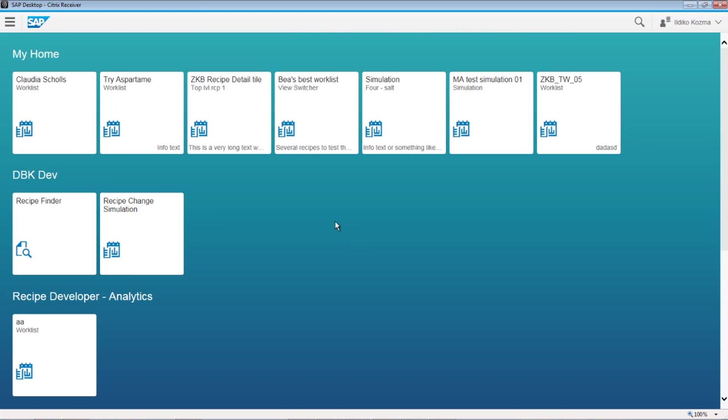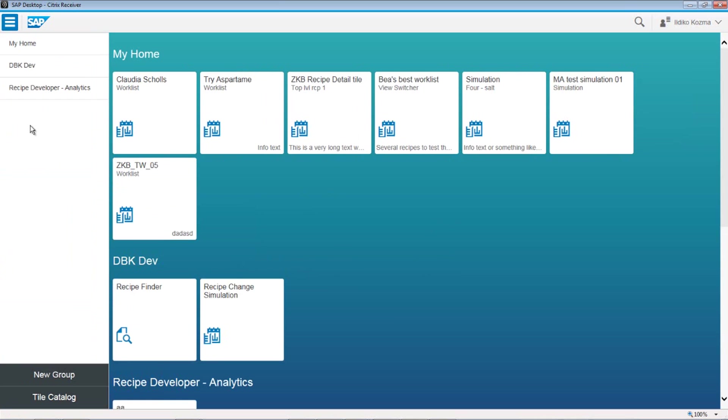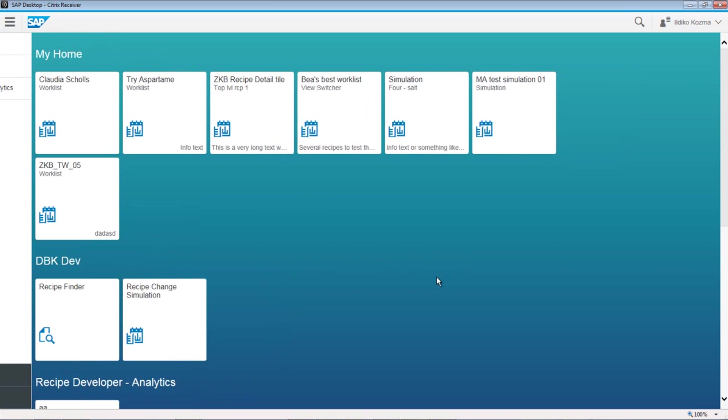You see a number of tiles here, and you can see three groups of tiles: My home, my DBK development area, and my recipe development analytics area. You can work with your groups in any way. It's very easy to work up here. You can see the group panel, and up top, you see the three groups that have been created down below. You can create a new group. You can simply click on that and type a name like DBK demo. And then you go to a tile catalog or to the other groups and drag and drop the tiles onto your screen that you wish to use. Real easy to work with.